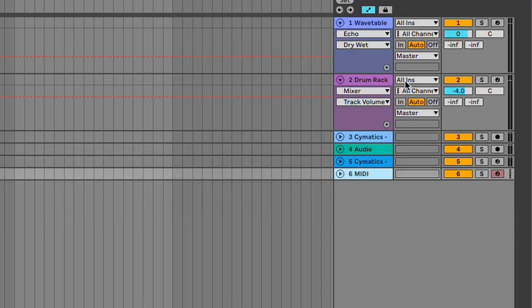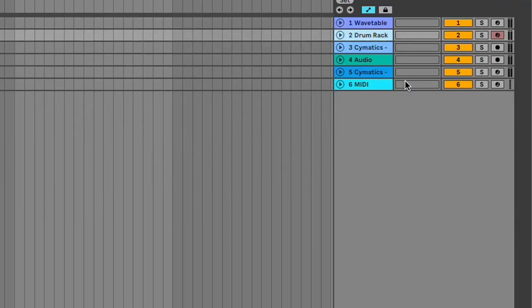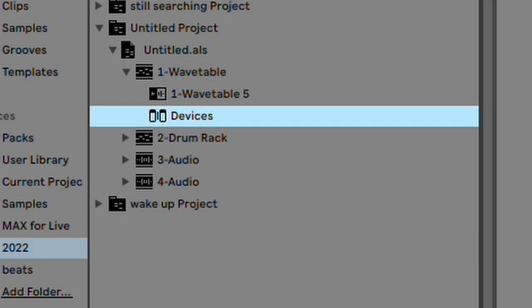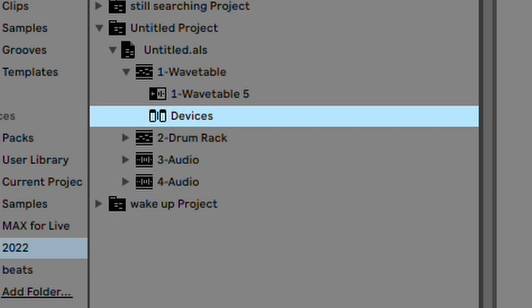They improved arrow key navigation in arrangement view, so it's a lot easier to navigate now. A new device icon has been added to the browser.